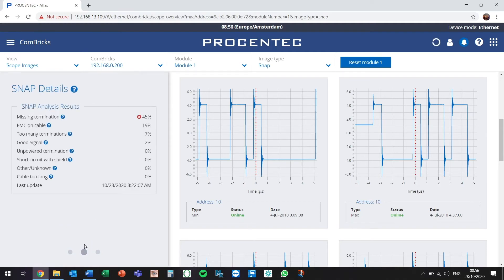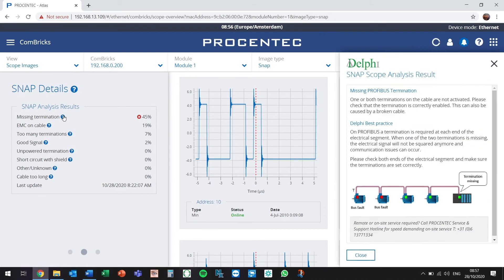On the Snap details page, we are still able to see all the other possible causes and their likeliness. In addition to that, for each possible cause, Delphi will give us advice on how to approach this issue and how to troubleshoot the most efficient way.